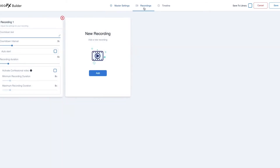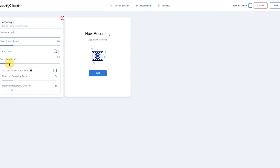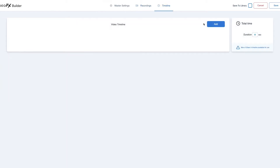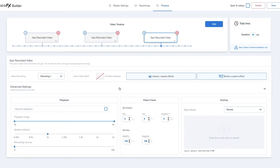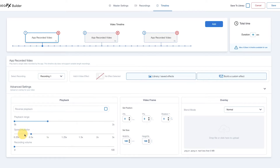Next, click the Recordings tab and set the recording duration to 6 seconds. Next click Timeline. On the timeline you will need to add 3 app recorded videos. Now we will adjust the 3 videos so that we have a total duration of 12 seconds. For the first app recorded video, we will make it 4 seconds by setting the playback range to 2 seconds and the speed multiplier to half speed — 0.5.